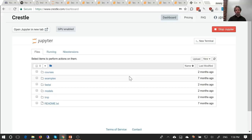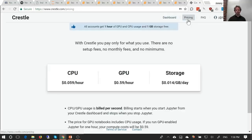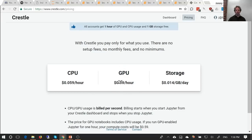I just wanted to point out that you get — I believe — ten free hours, so if you wanted to try Crestle out. That may have changed recently to fewer hours, but you certainly get some free hours. The pricing varies because this actually runs on top of Amazon Web Services, so at the moment it's 60 cents an hour. You can also start Jupyter without the GPU running and pay a tenth of that price.